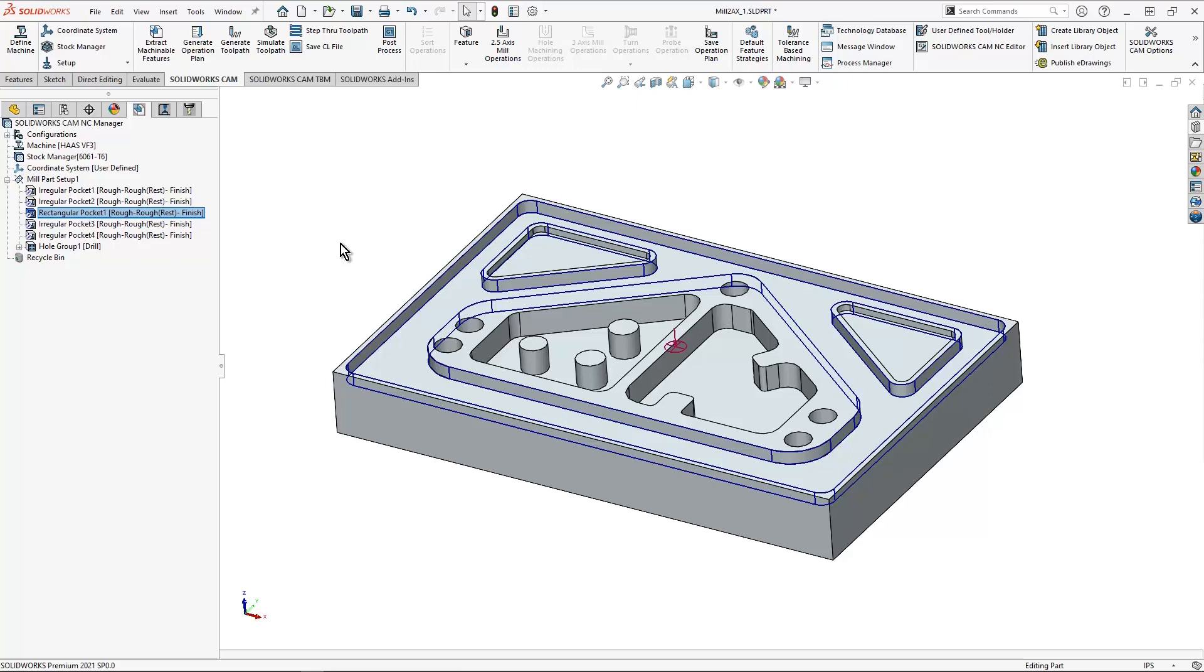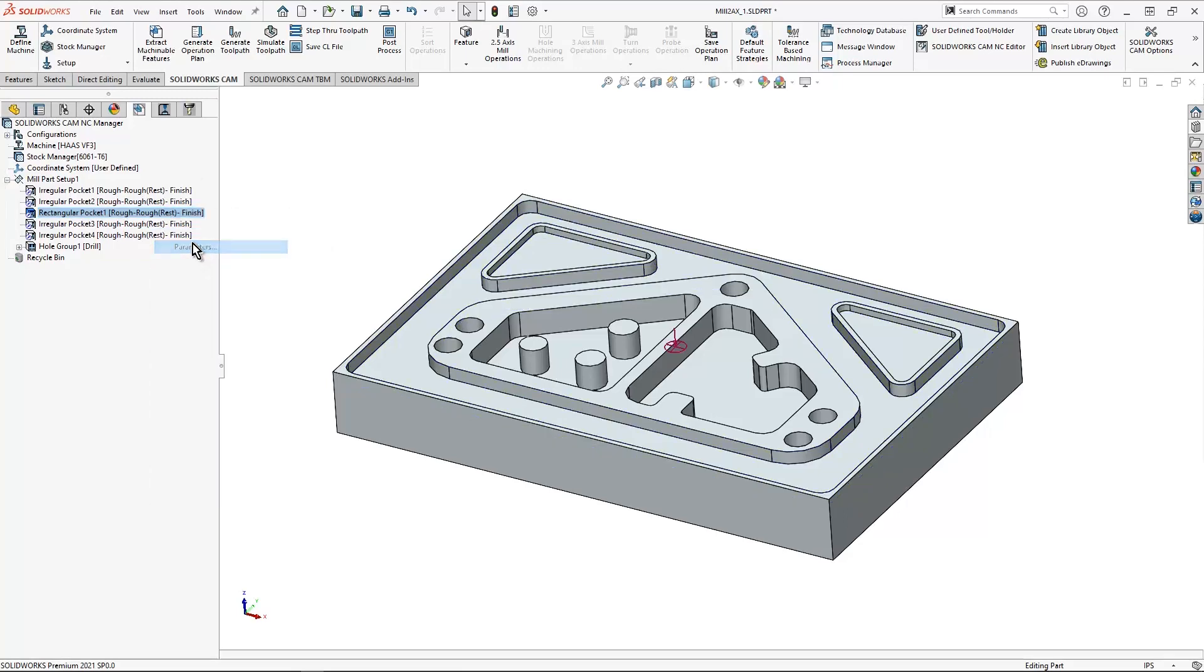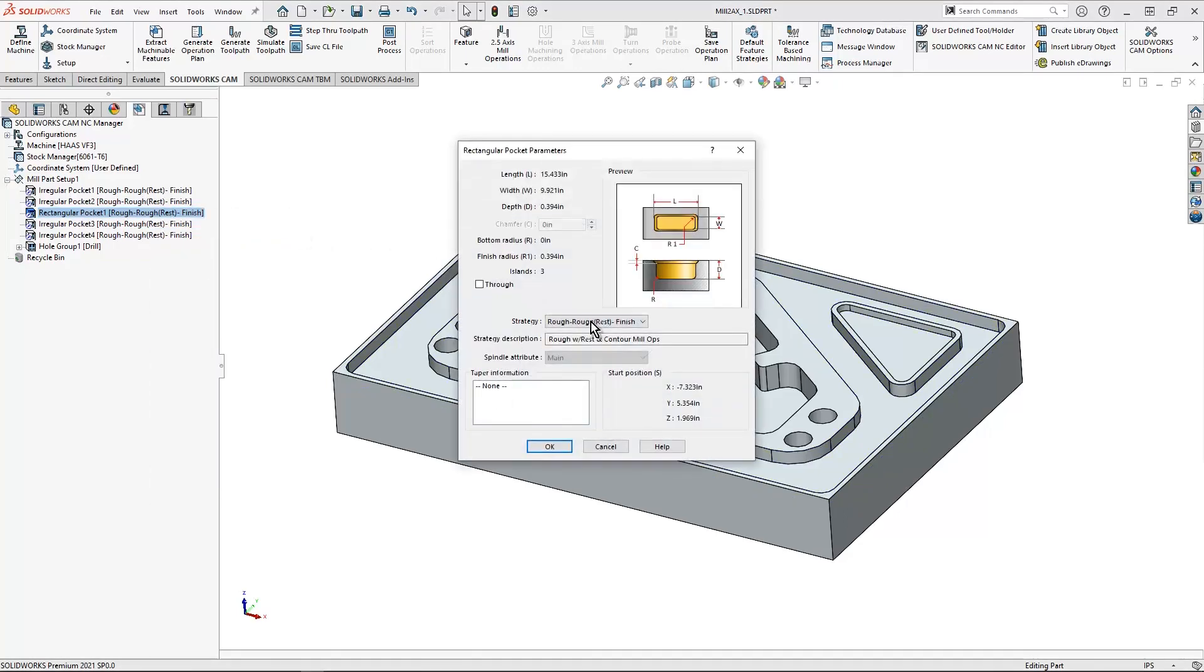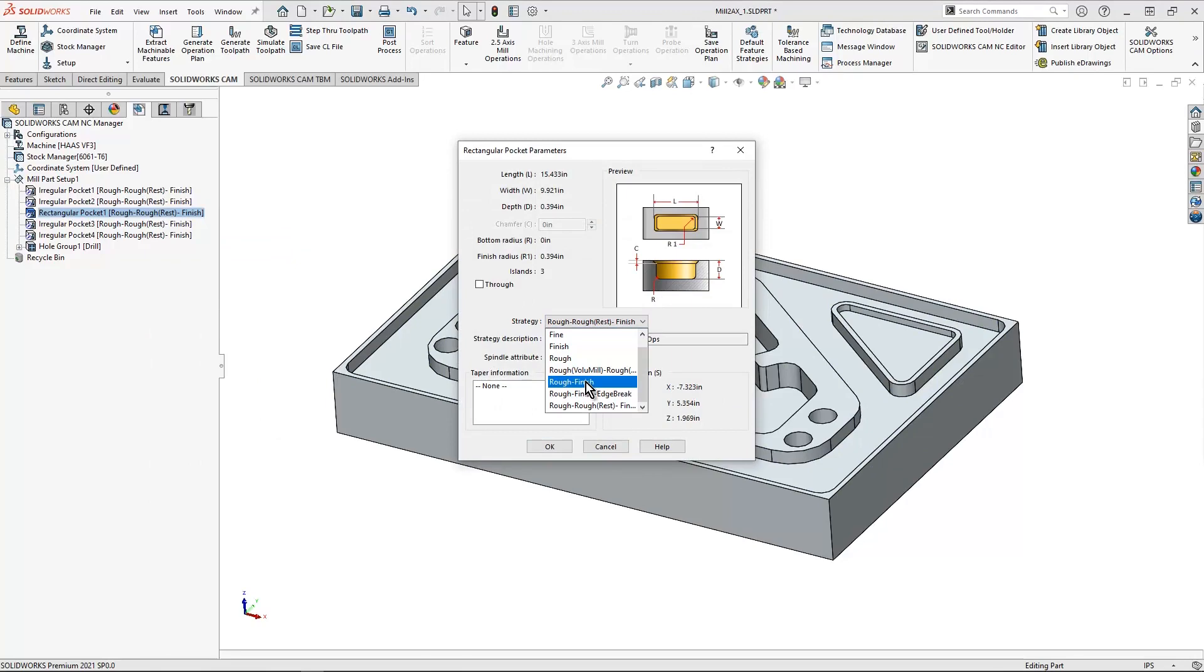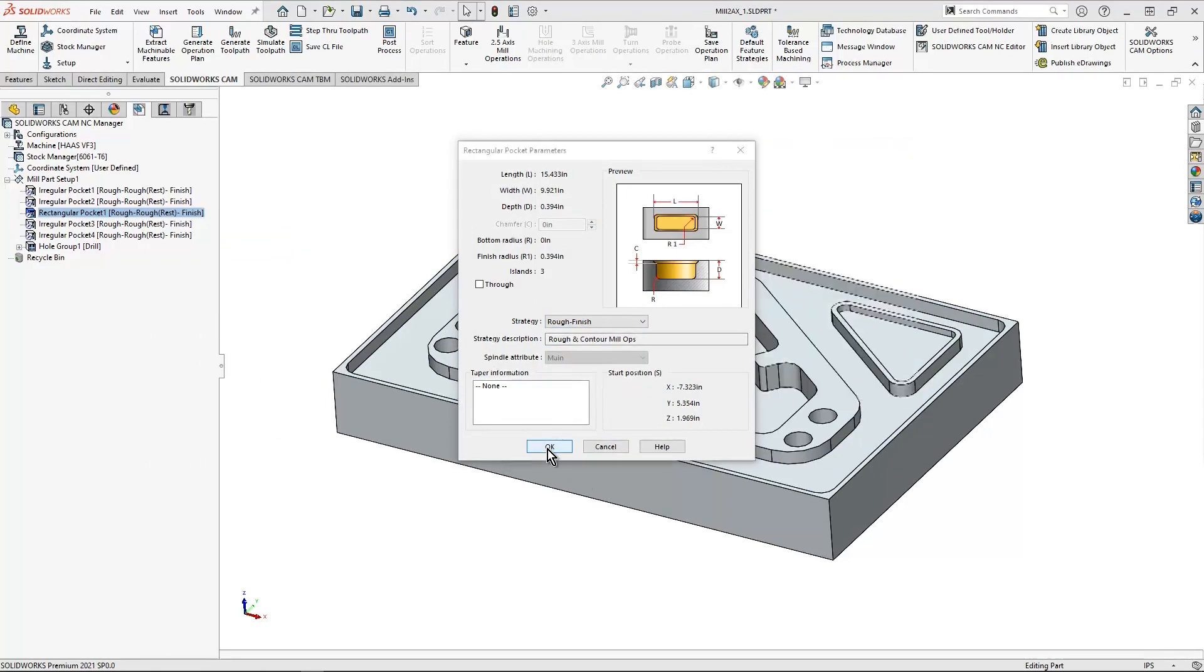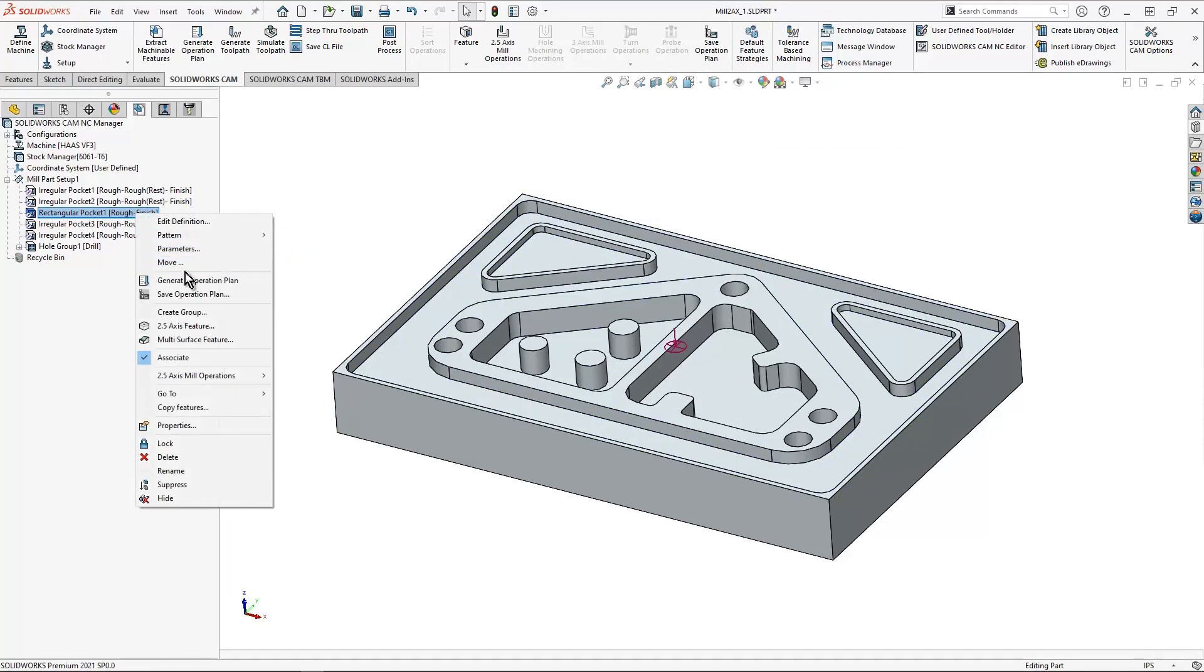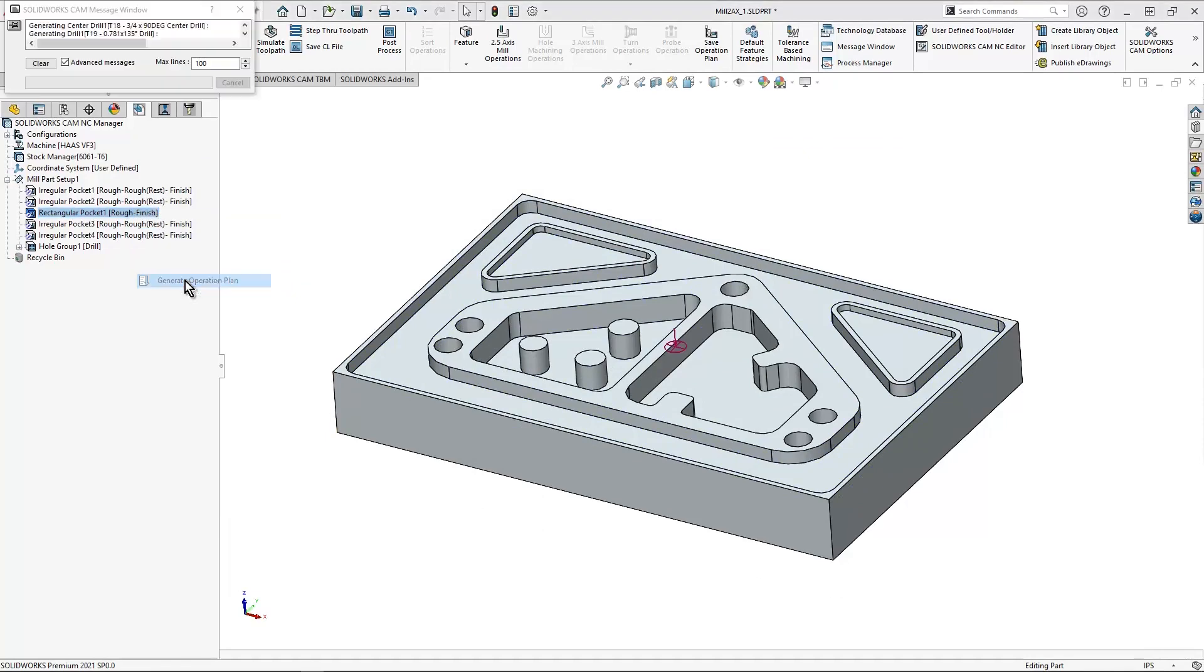Let's say that I'm not a big fan of that and I want to change it. I simply right click on the rectangular pocket, go to parameters and I'm going to change it to rough and finish. And then hit OK. I can then generate my operation plan.